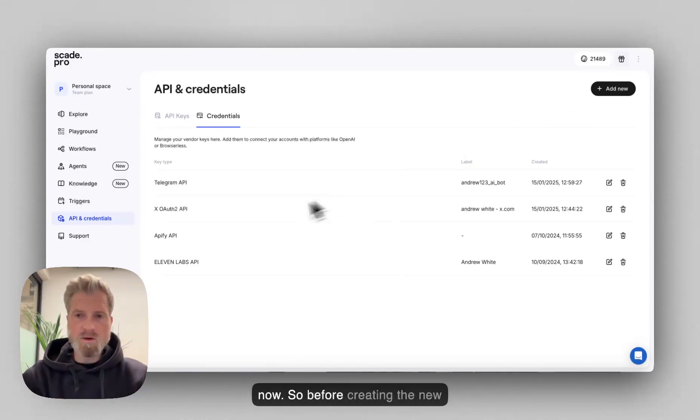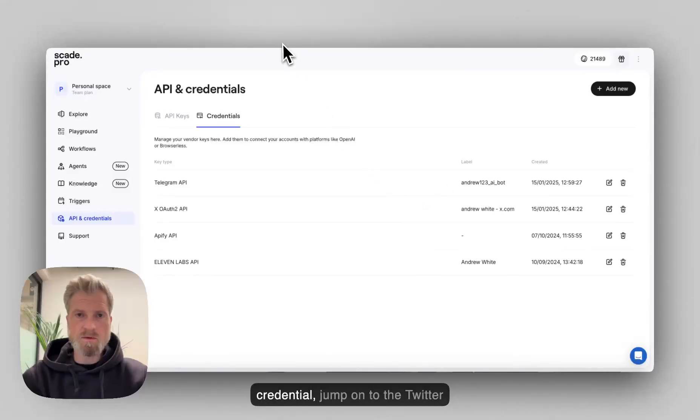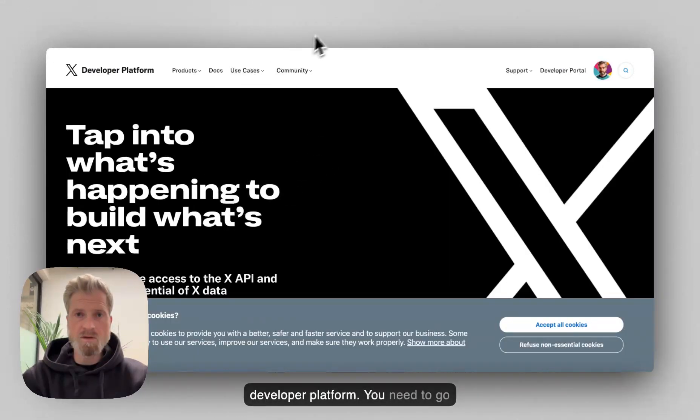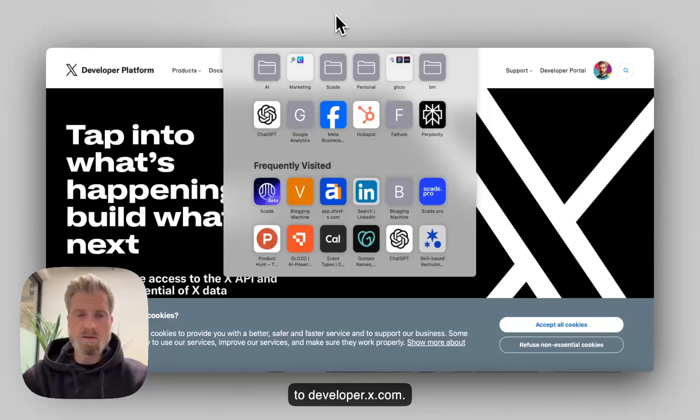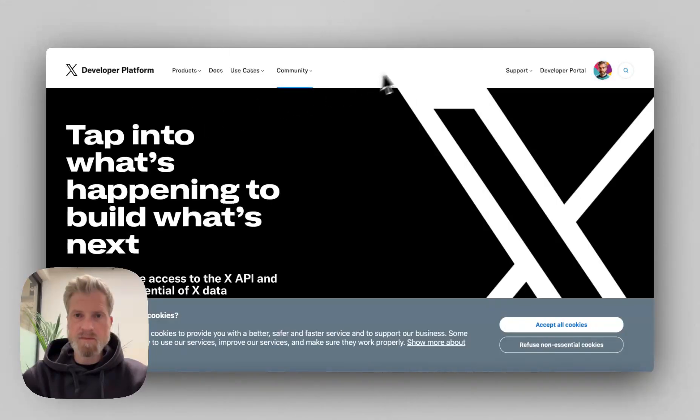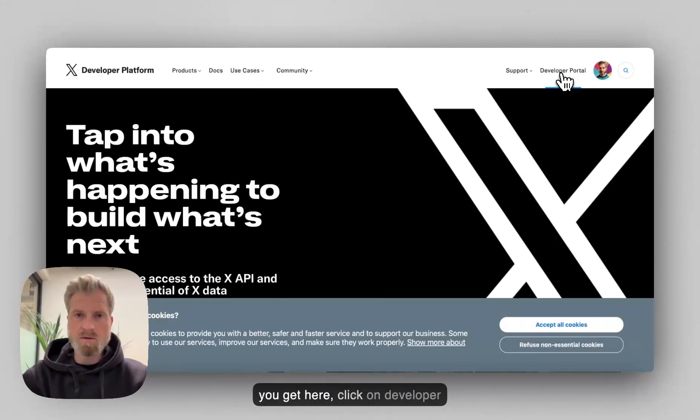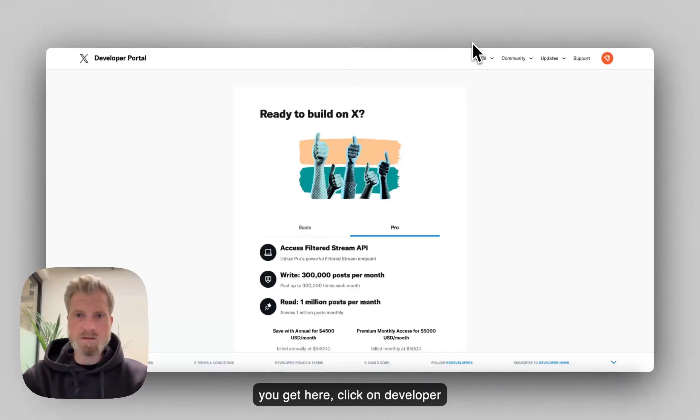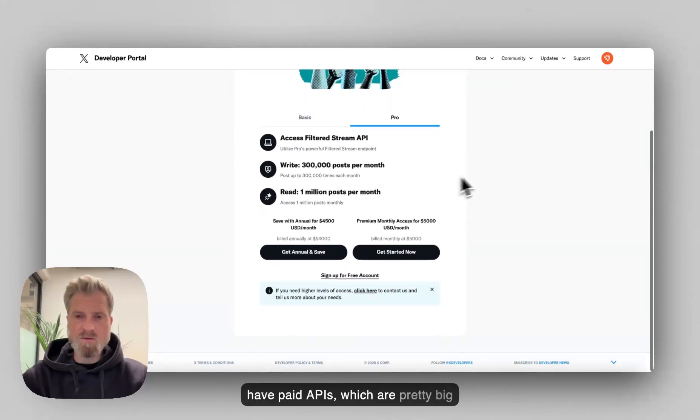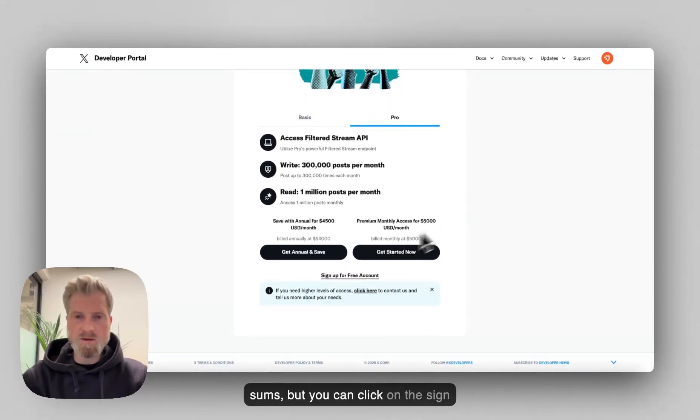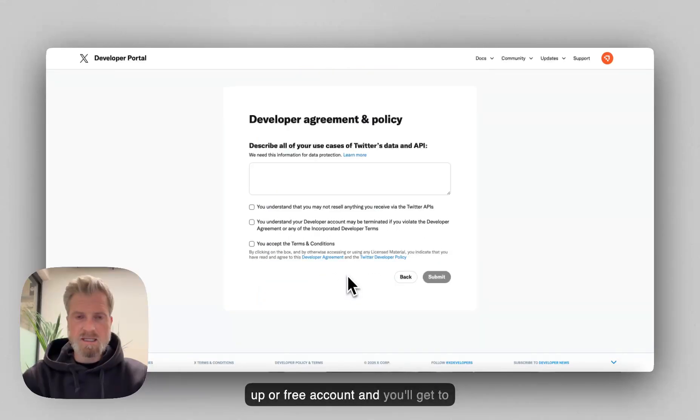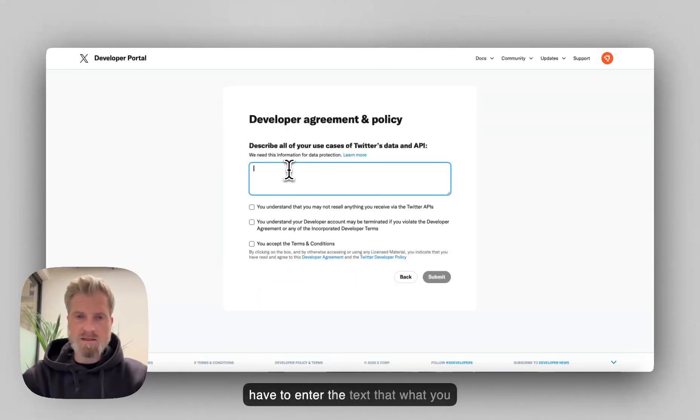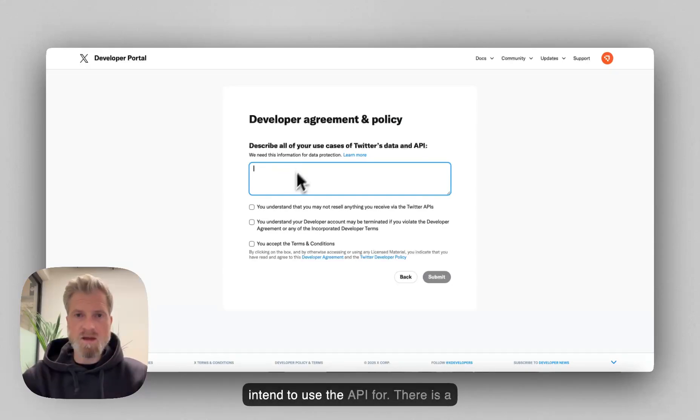So before creating the new credential, jump onto the Twitter developer platform. You need to go to developer.x.com. Once you get here, click on developer portal and you'll get to this window. Here they have paid APIs, which are pretty big sums, but you can click on the sign up for free account and you'll get to the developer agreement policy. You'll have to enter the text for what you intended to use the API for.